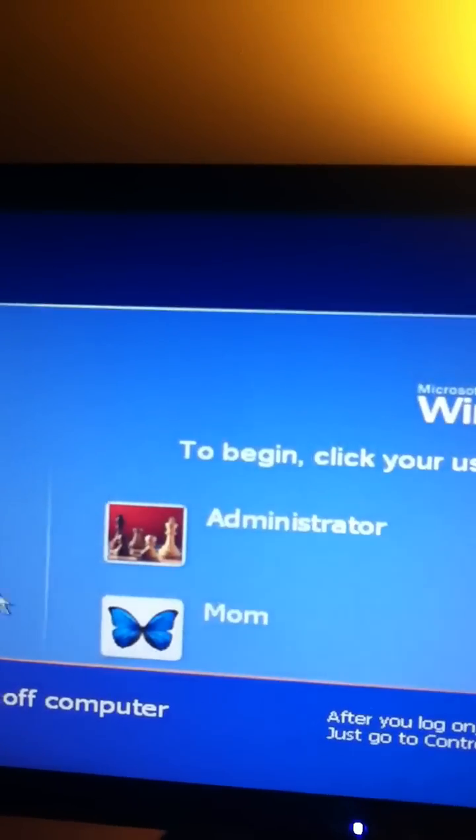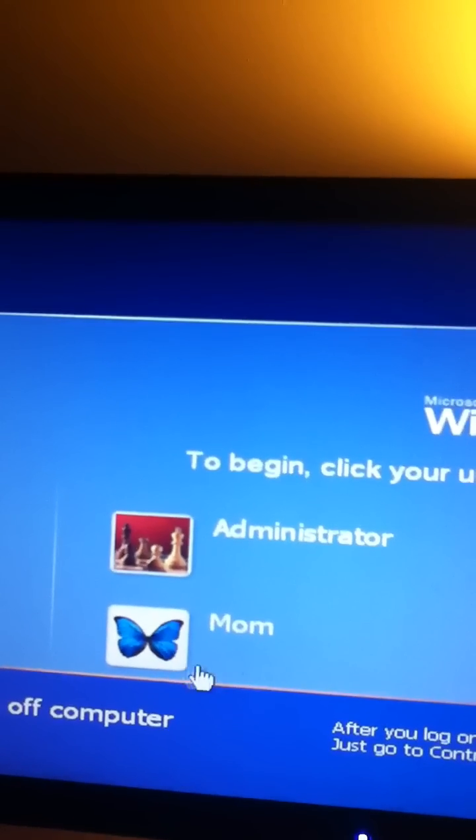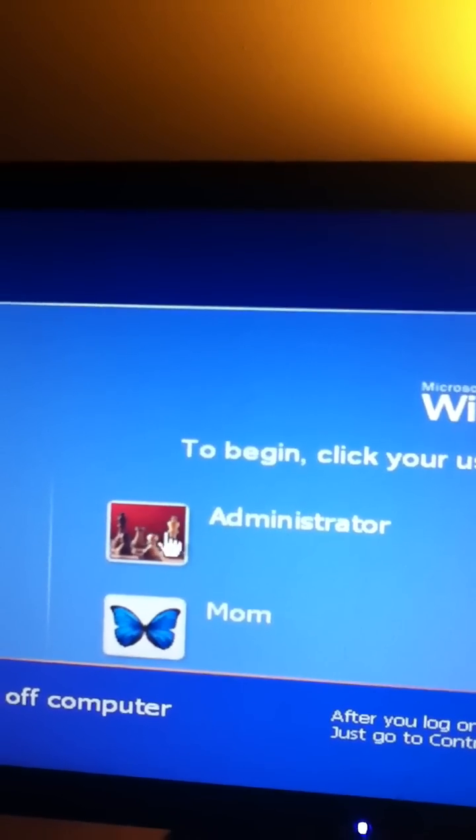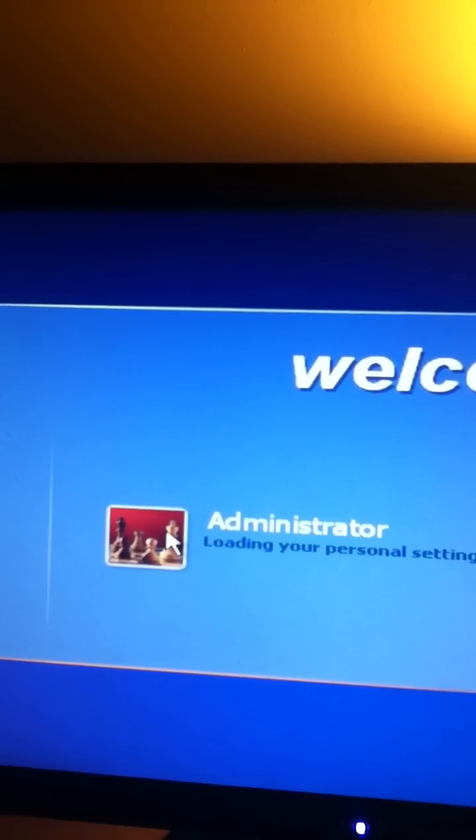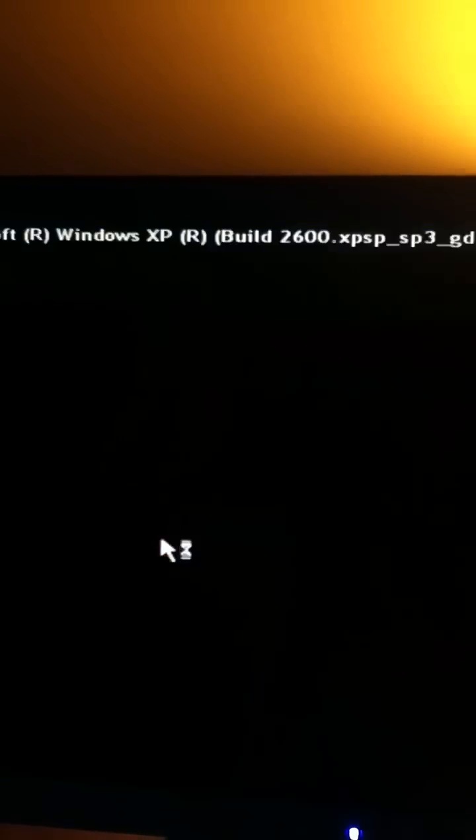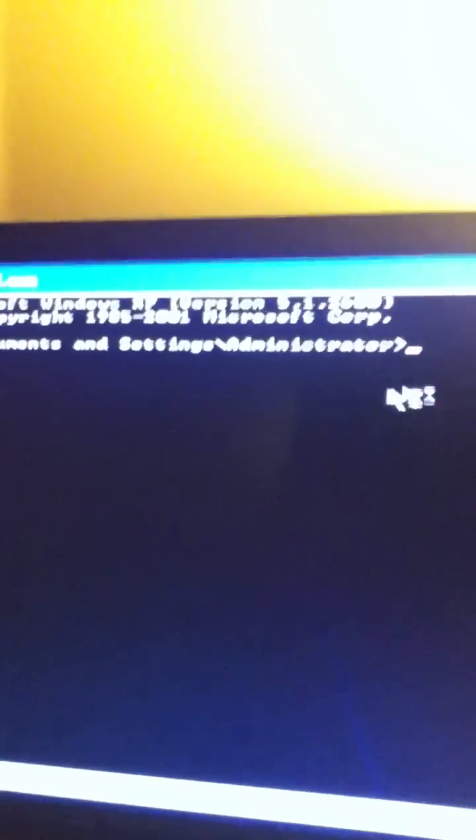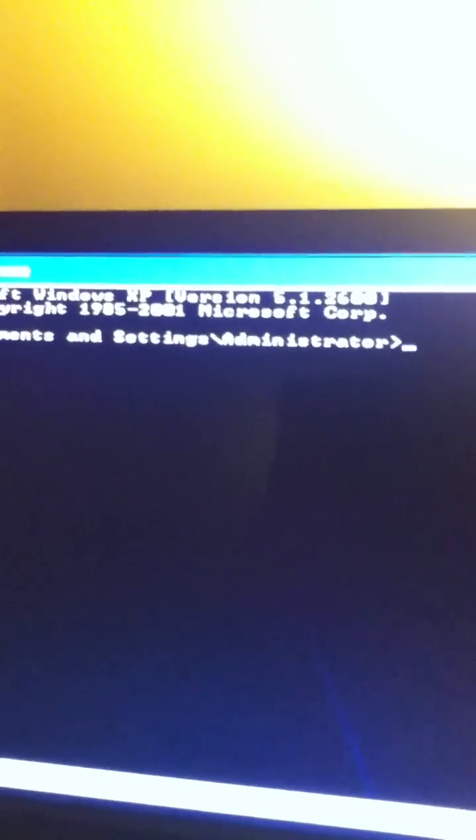Now this is a current administrator. And this is the one you want to choose. Because this one does not have a password. So we're going to come up with a CMD.